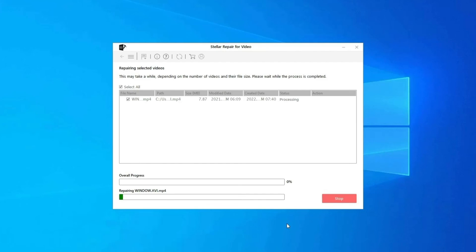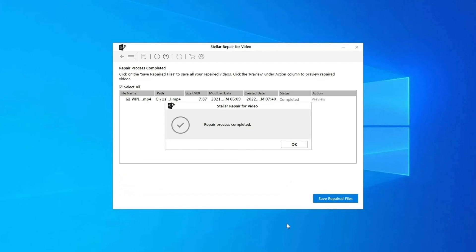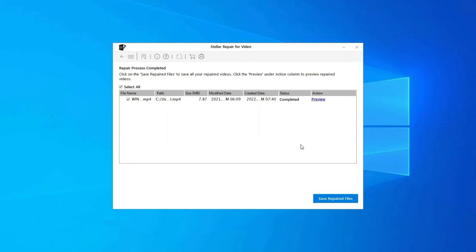This starts repairing your added video files one by one. Step three: you can click on Preview in order to preview the repaired video file within the software.